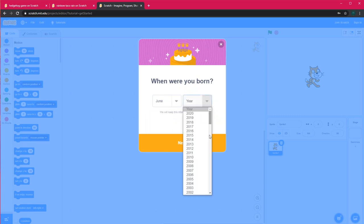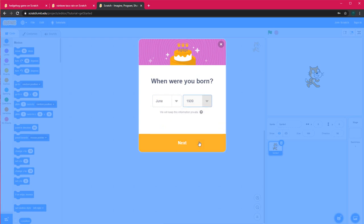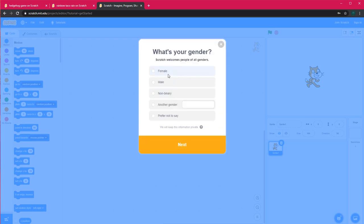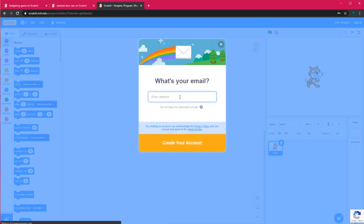You can enter a random birth year, and since I'm male I'll select male — you can choose any other option. Next it will ask for your email. Since I don't want an account right now I won't enter my email, but if you want an account you can just enter your email and click 'Create Your Account'.